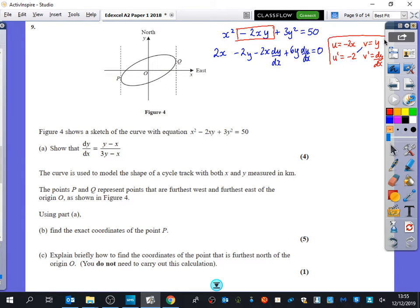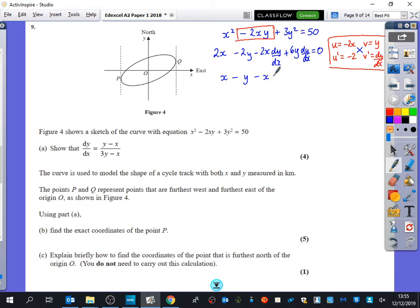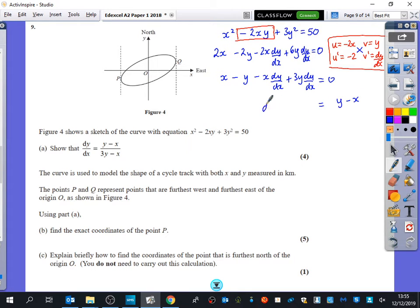We can divide everything by 2 to make things look neater. Then putting the dy/dx terms on one side, we collect terms and factorise: we get y minus x on one side and dy/dx times the factor 3y minus x on the other.